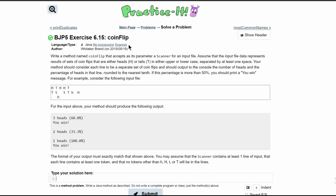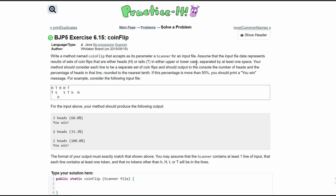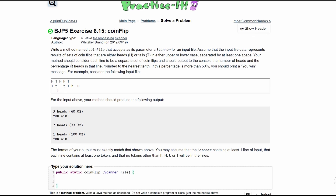Exercise 6.15: coin flip. We need to write a method named coinFlip that accepts as its parameter a scanner for an input file. So we're going to have public static coinFlip and as a parameter we're going to have a Scanner called 'file' because it's an input file. We need to assume that the input file data represents results of sets of coin flips that are either heads or tails in either upper or lowercase, separated by at least one space.